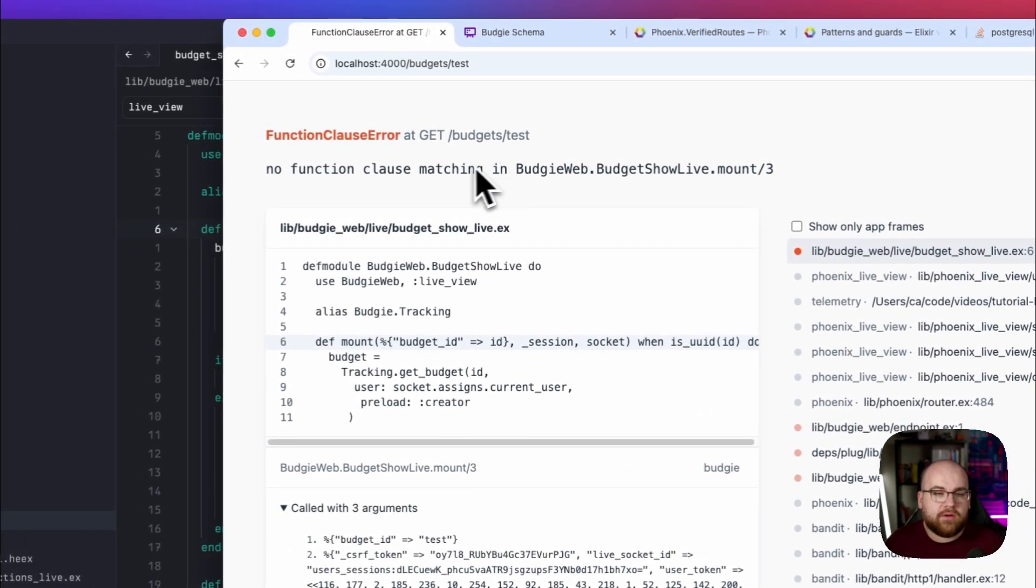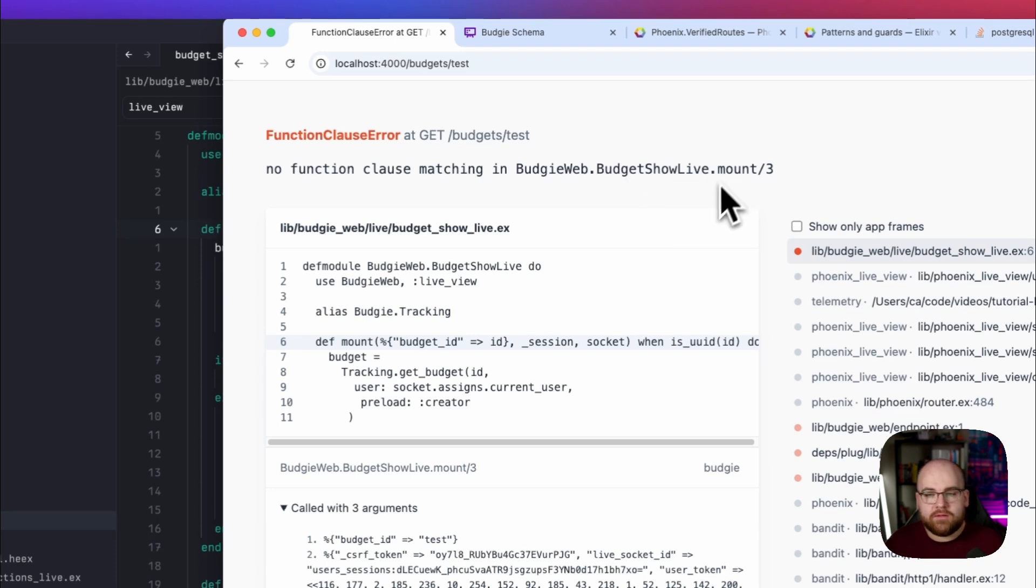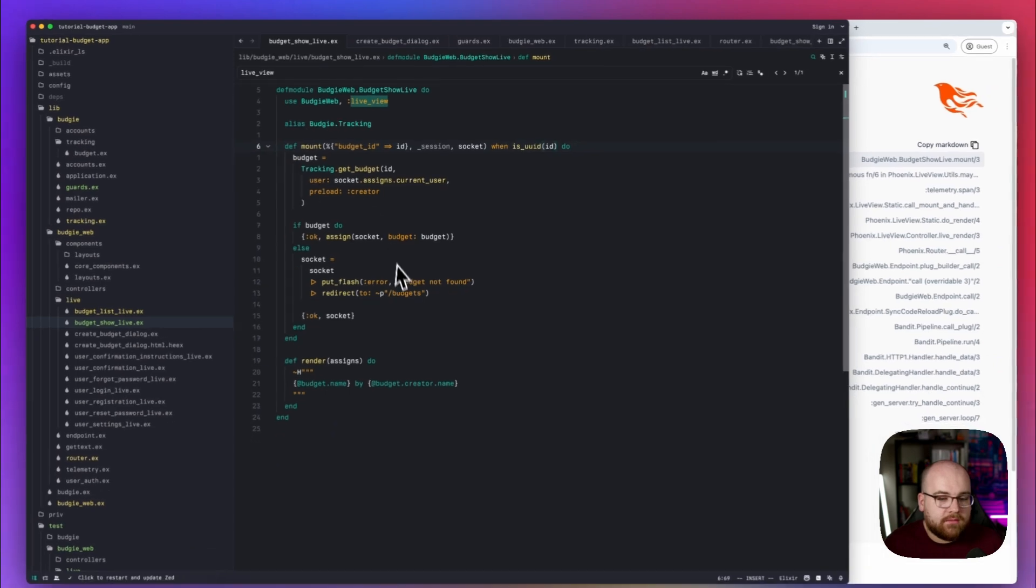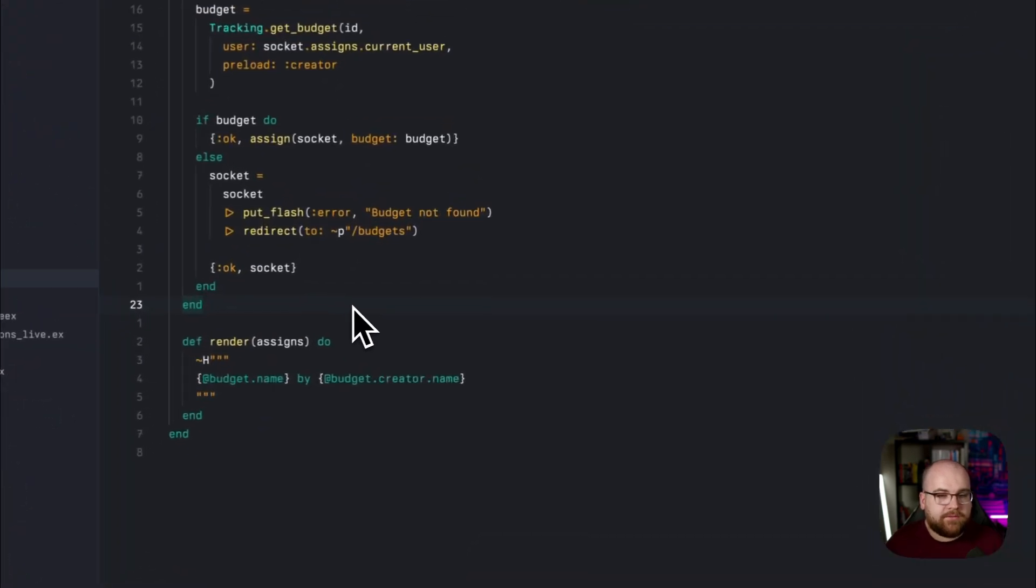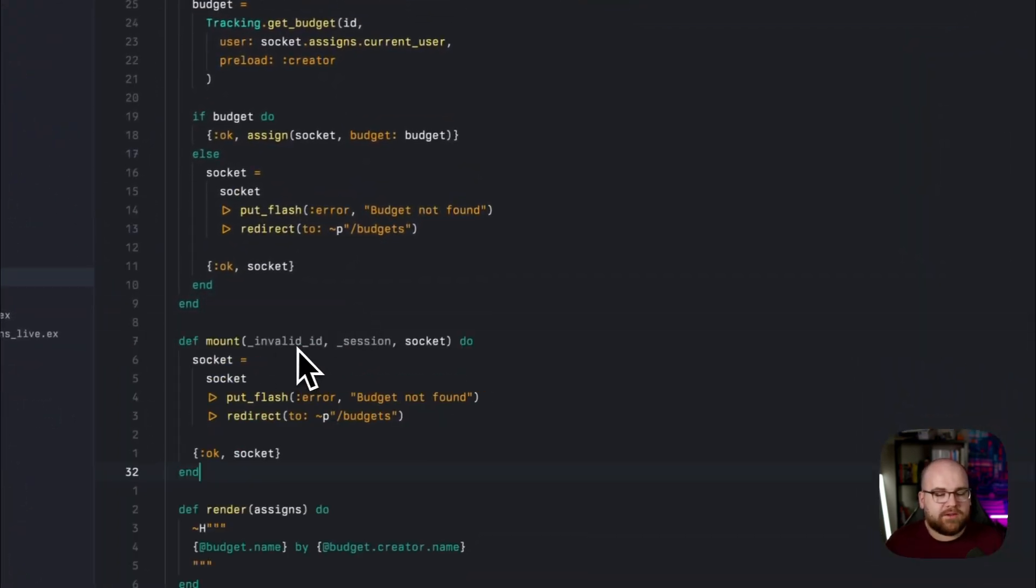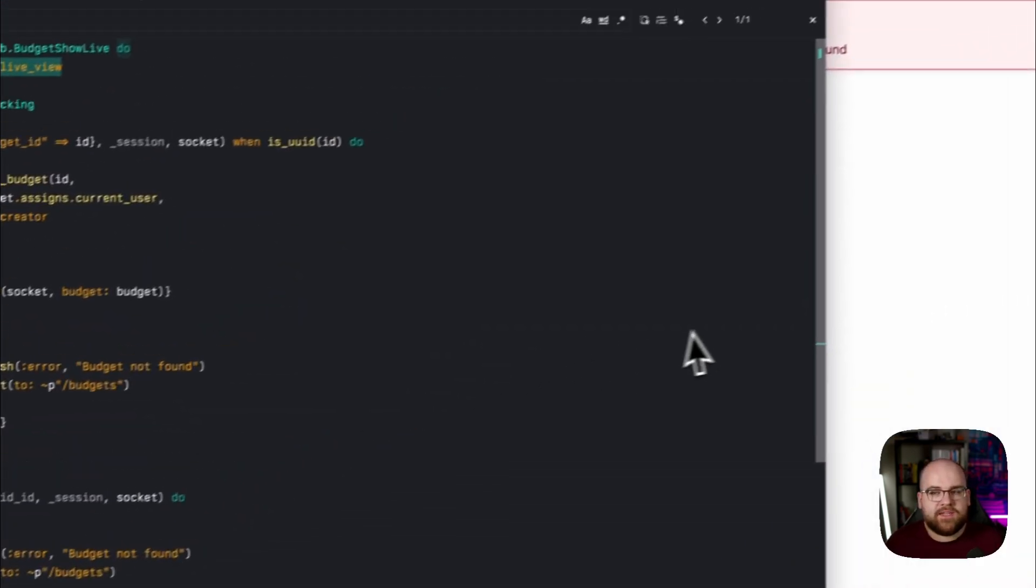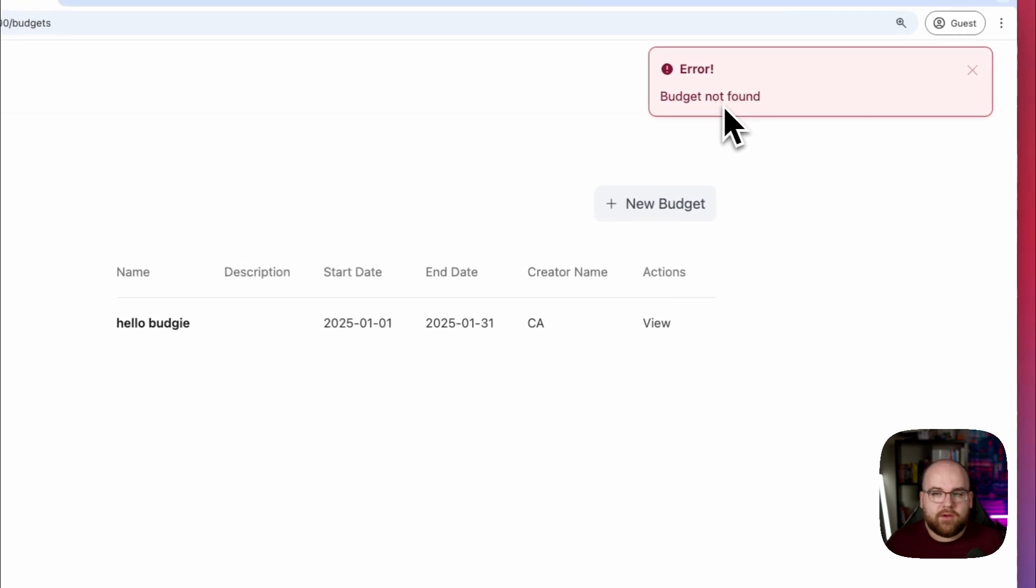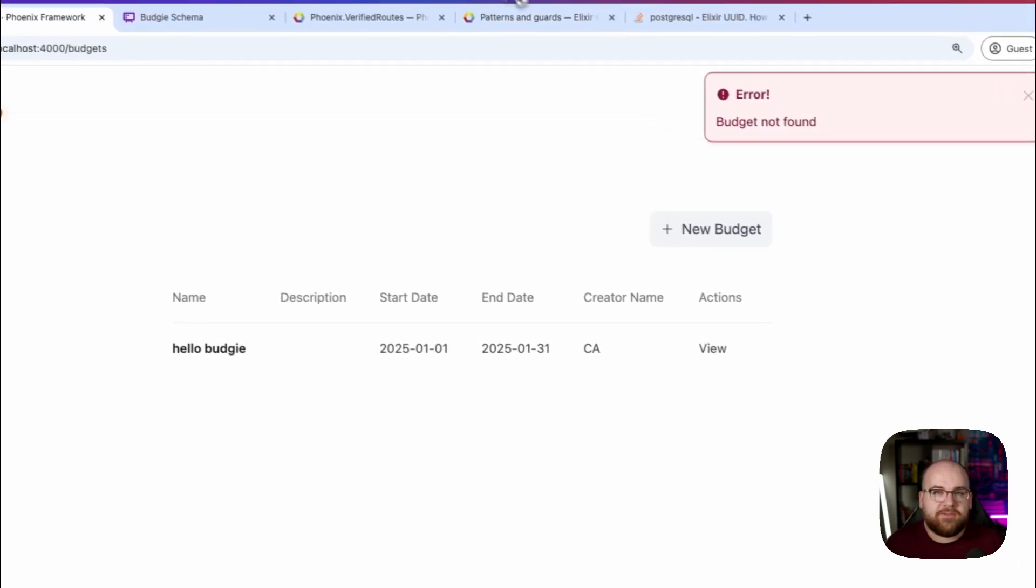And if I try to go somewhere with a bad ID, now we're getting this error, no function clauses matching in mount. That's because we didn't have a mount that actually matched the string test. Then, we can add a little fallback down here that will just redirect us away if there's an invalid ID. And there we go, budget not found.